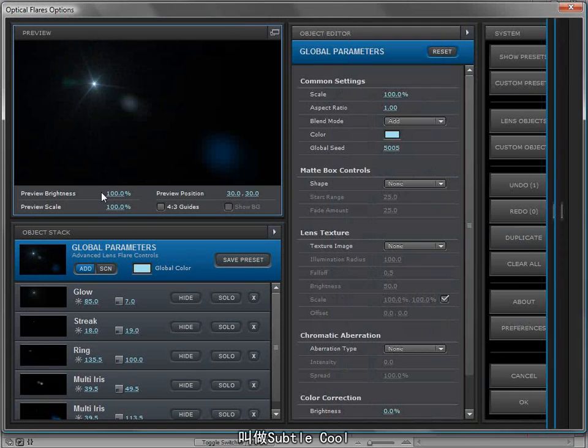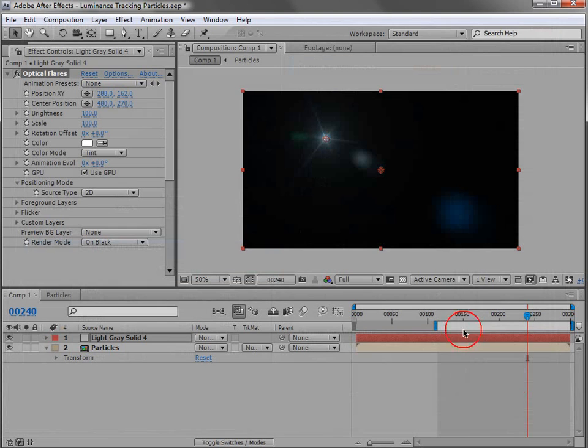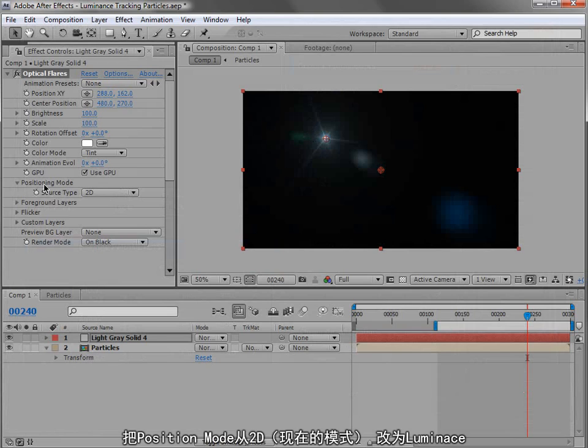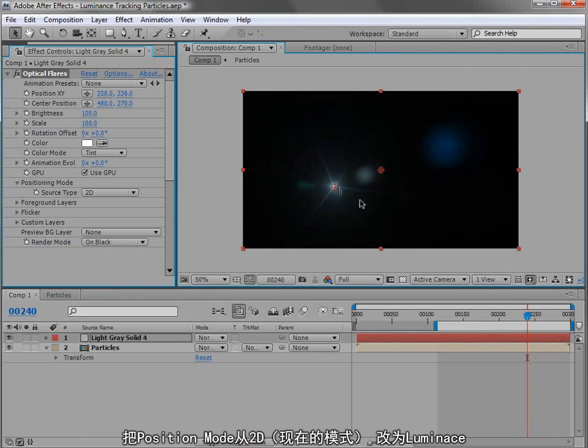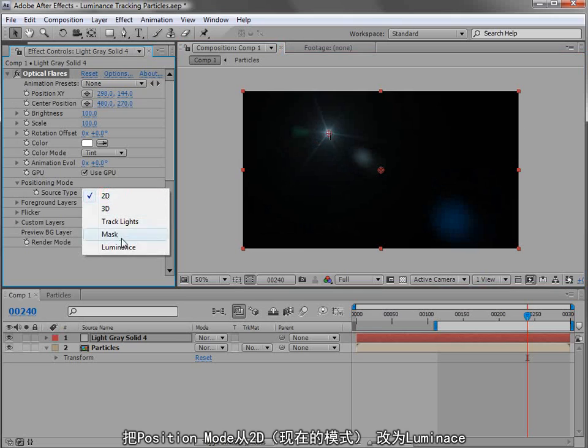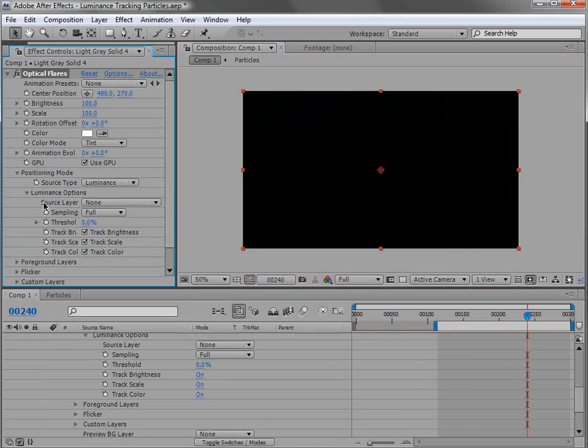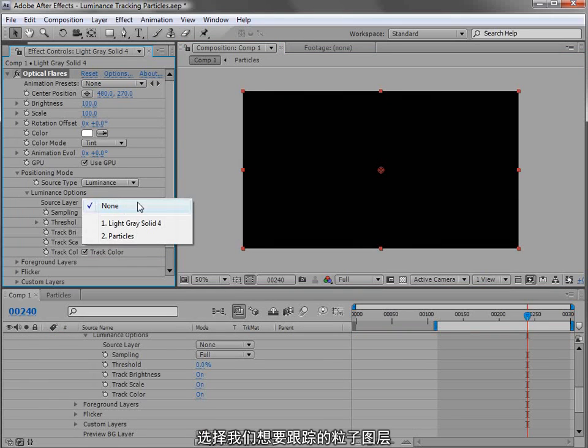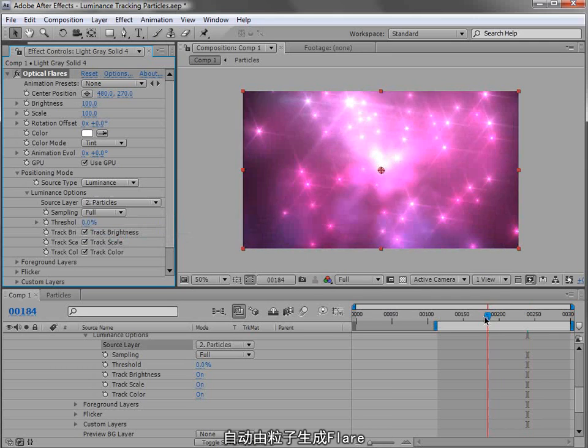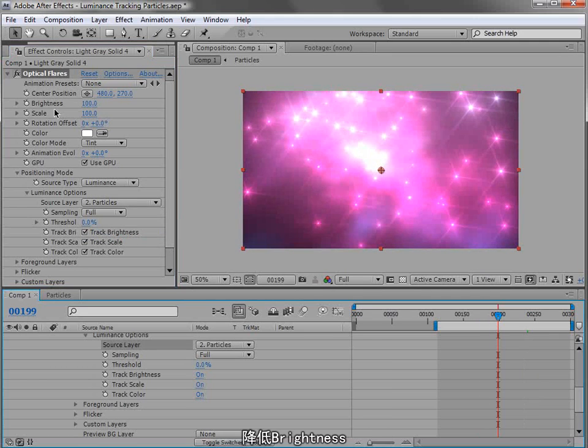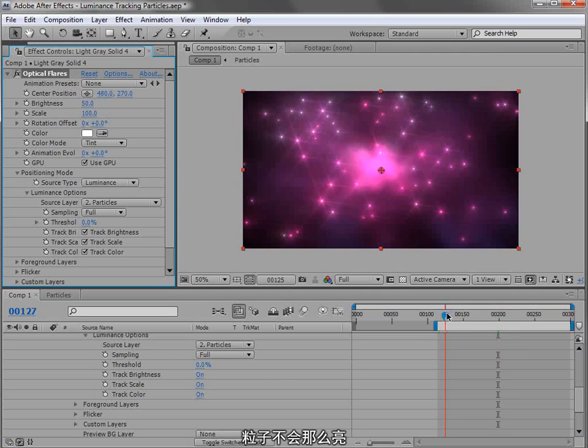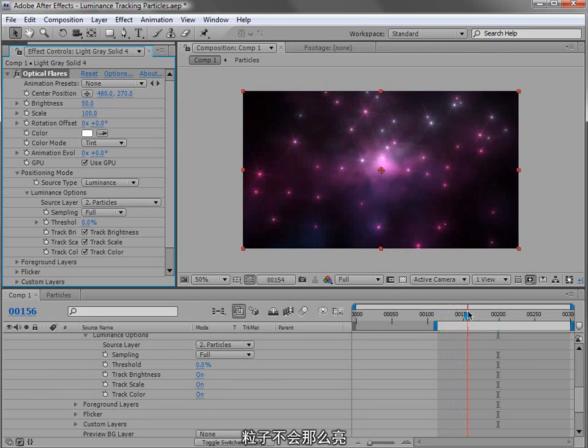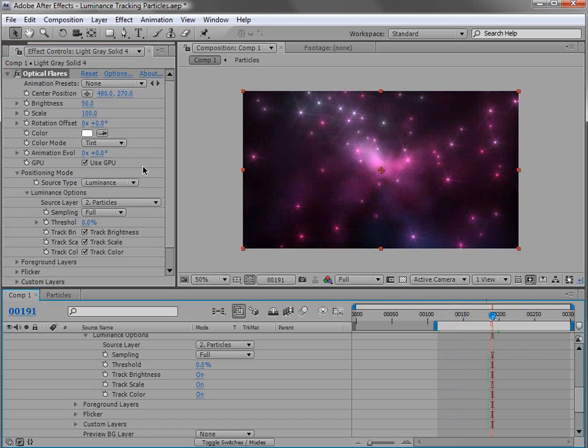It's called Subtle Cool, and I just haven't organized them all yet. We'll hit okay, and we're going to change the positioning mode from 2D, which is where we move it around in the screen, to Luminance. Then we select the layer we want to track, which is our particles layer, and automatically we get particles. Now I want to change the brightness compensation, so if we turn that down, our particles won't be as bright.